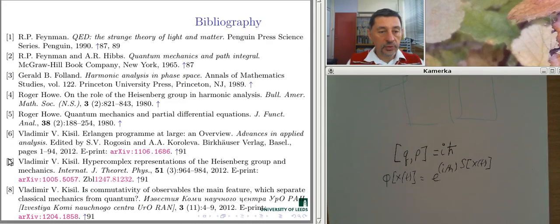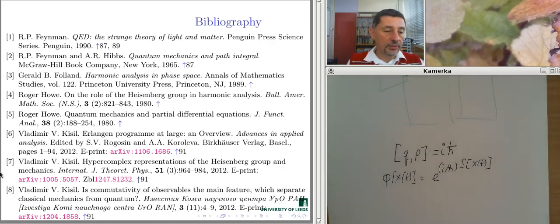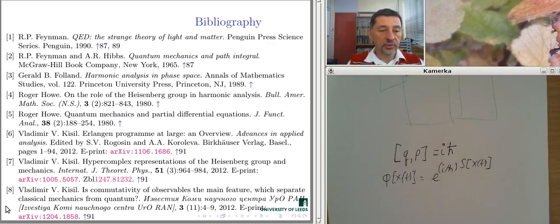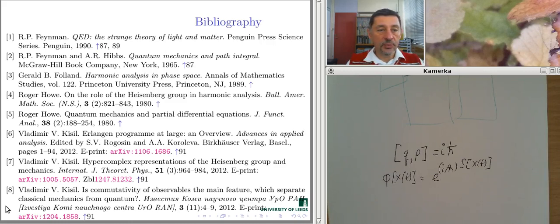It is just enough to replace the complex number in the formulation of quantum mechanics based on the Heisenberg group by the nilpotent unit, and you obtain classical mechanics. So the Heisenberg group is not only responsible for quantum mechanics — it is also responsible for classical mechanics, justifying our deep study of this group as a source of many interesting objects in analysis and its applications. That is all I wanted to present to you in this course. I will be happy if after the course you are prompted to read some additional literature from the bibliography, and if you became interested in the Heisenberg group, my purpose in this course has been completely fulfilled. Thank you very much for your interest and support.